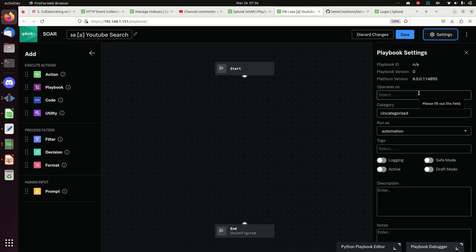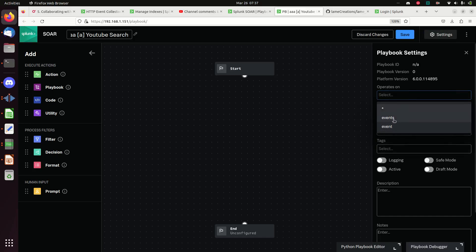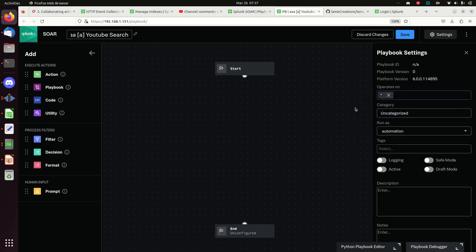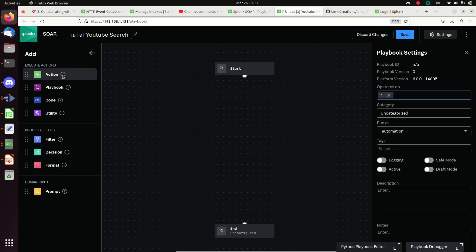Then come over to Settings, and it will ask what labels you want to operate on. Labels are a pseudo meta-tag for the alerts and events coming into Phantom SOAR. Playbooks operate on certain labels. In this case we're going to keep it simple - I'm going to pick star, meaning it will operate on any of them. Not a best practice, but this is for demo purposes.